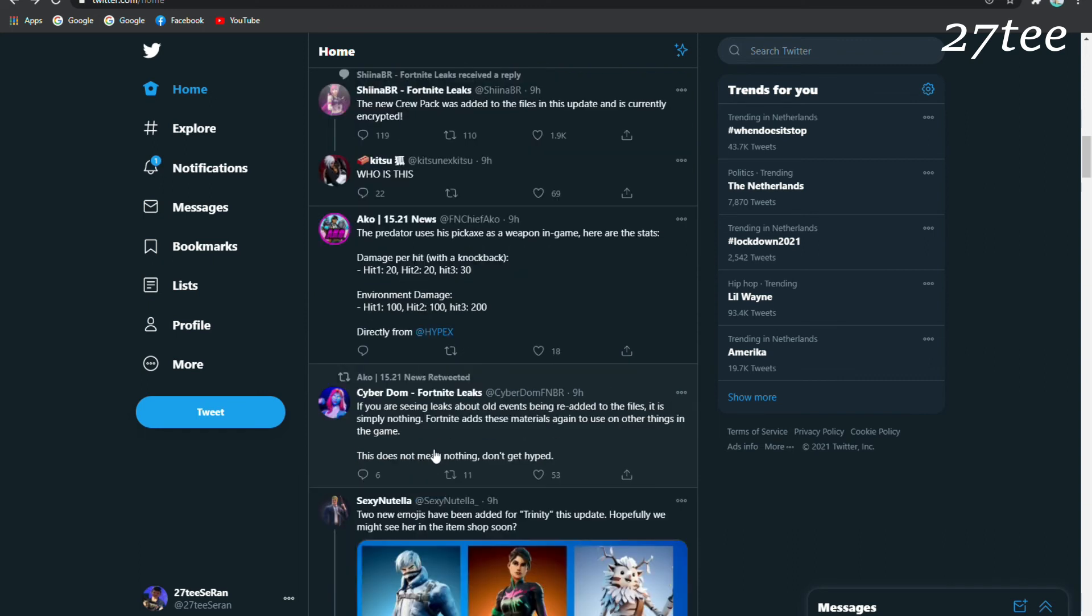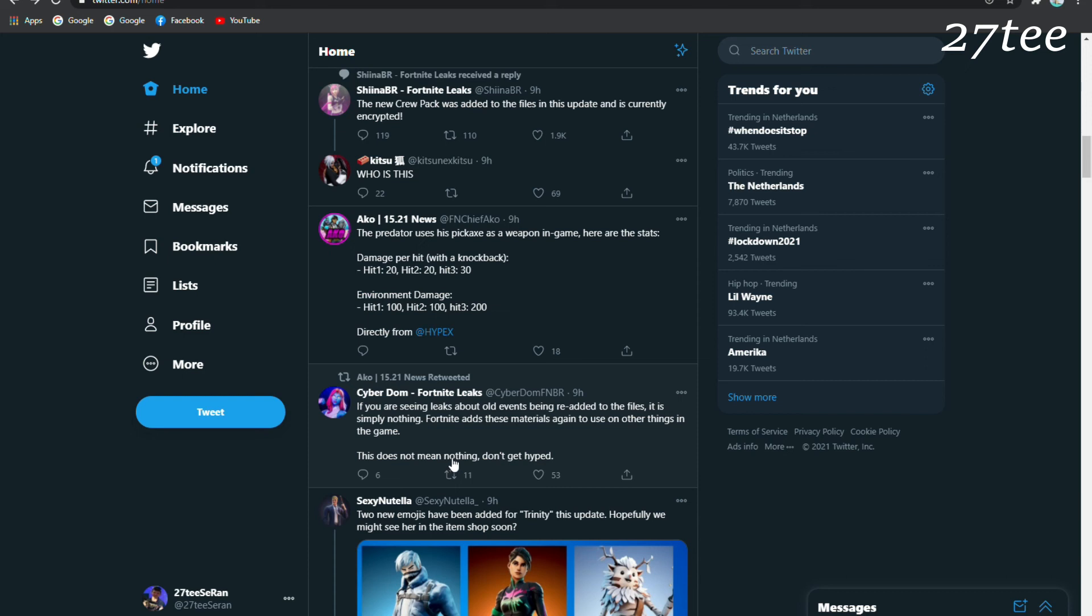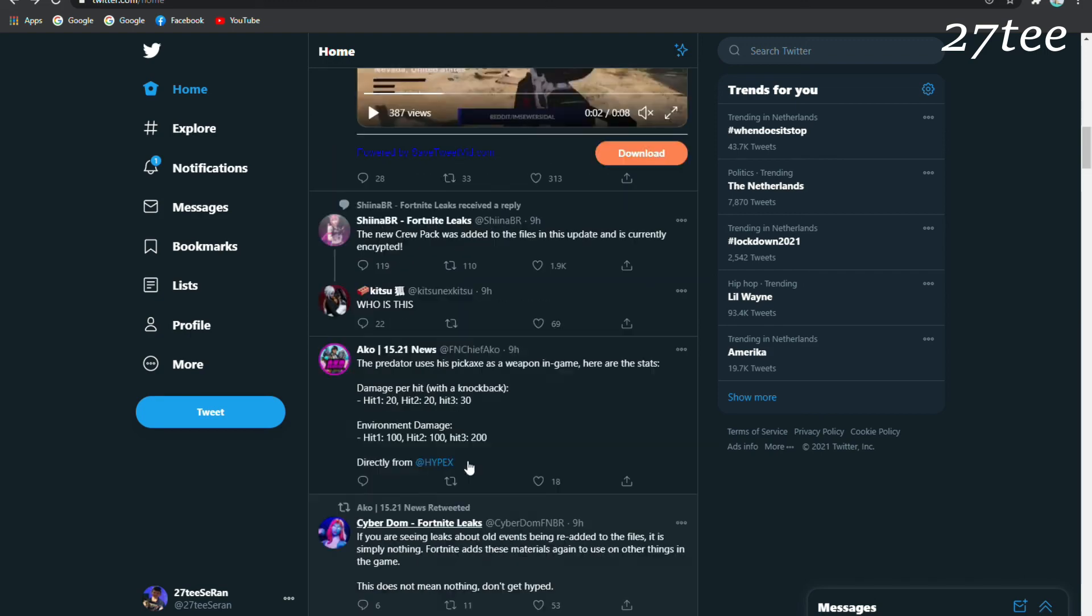Some update from the leakers: according to the event files, if you are seeing leaks about old events being re-added to the files, it is simply nothing. Fortnite adds those materials again to use on other things in the game. This doesn't mean anything, so we should not get hyped.